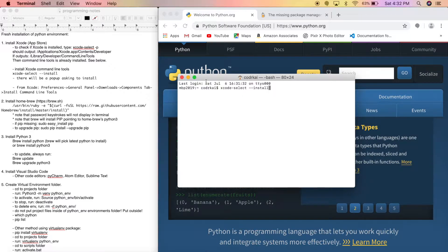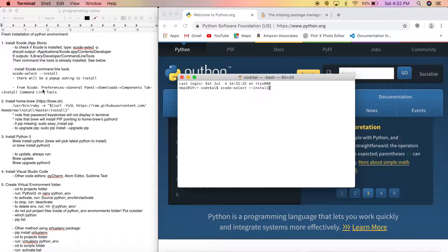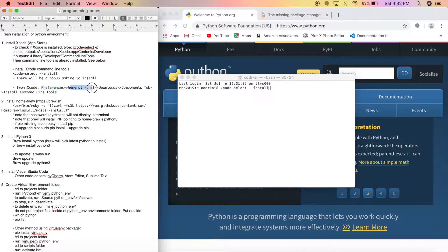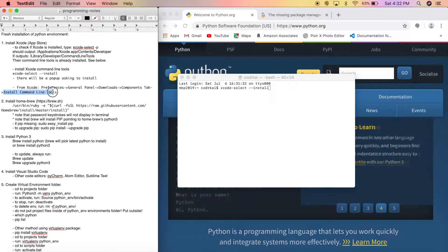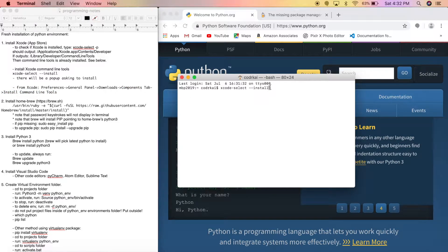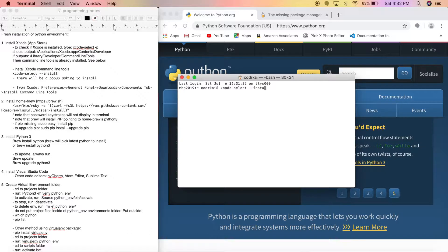If you don't want to install from Terminal, you can also open Xcode itself, go to Preferences > General panel > Downloads > Components tab, and you'll see 'Install Command Line Tools.' I already have that installed — if you type it into Terminal it'll pop up instructions.